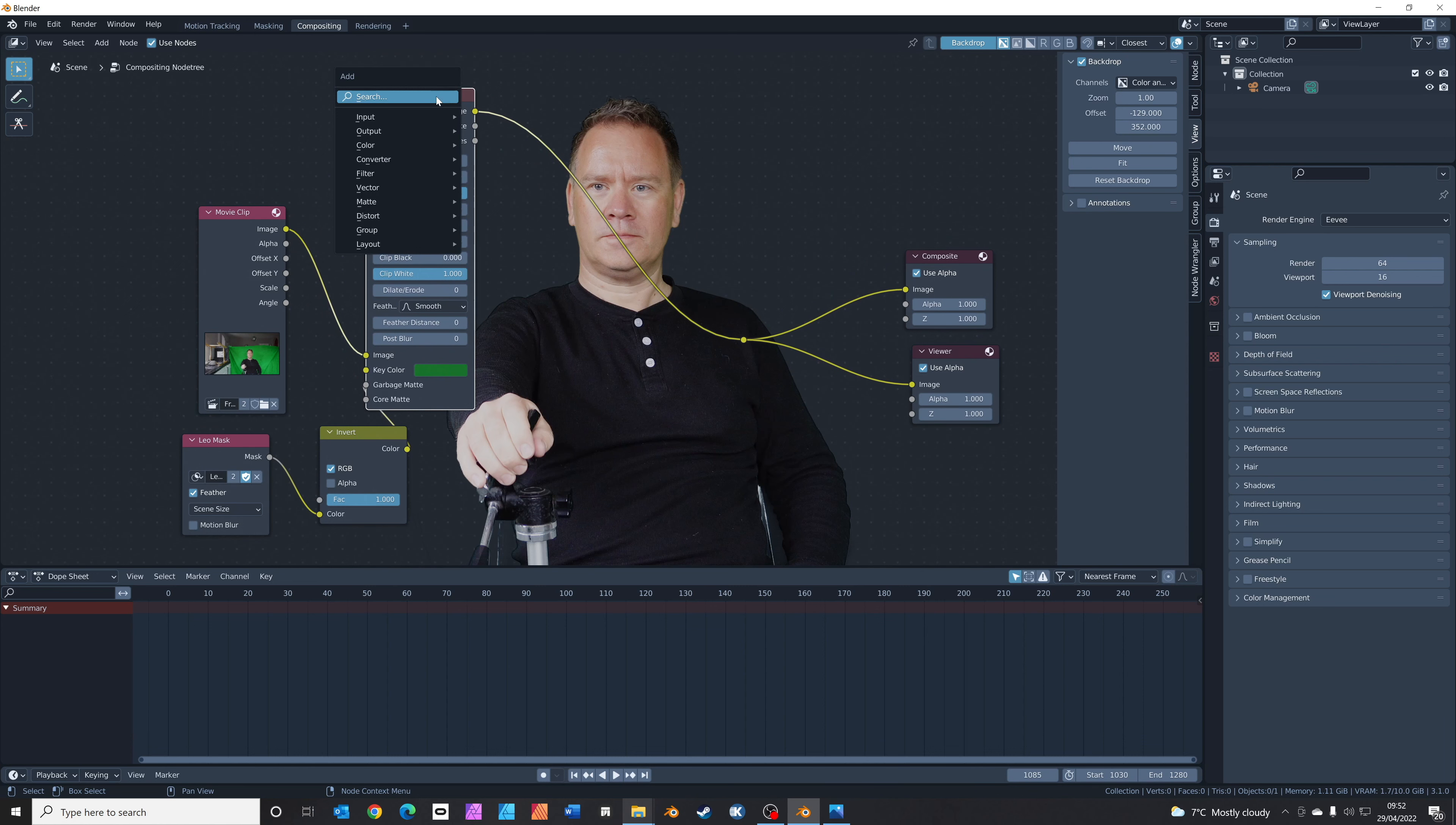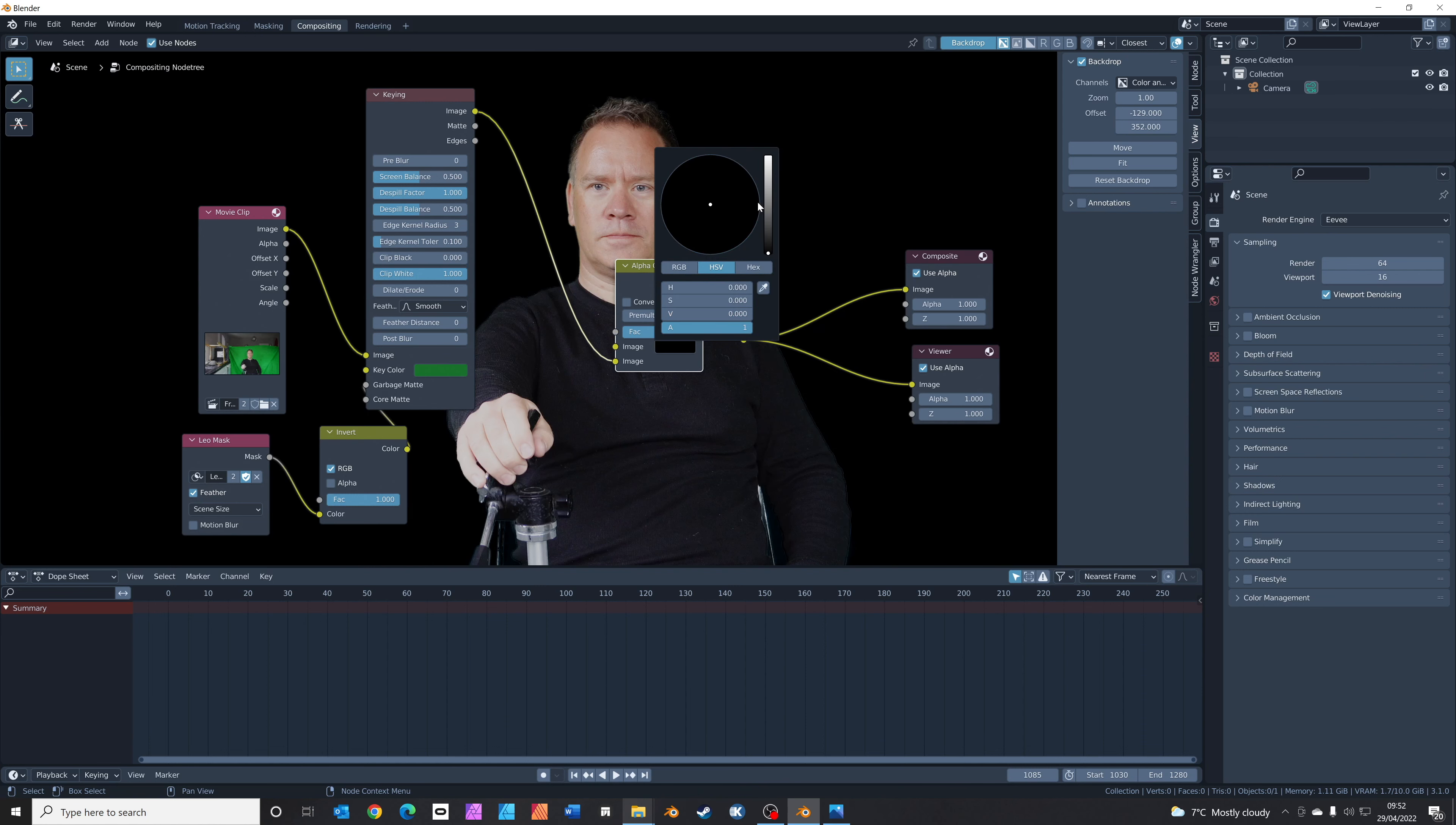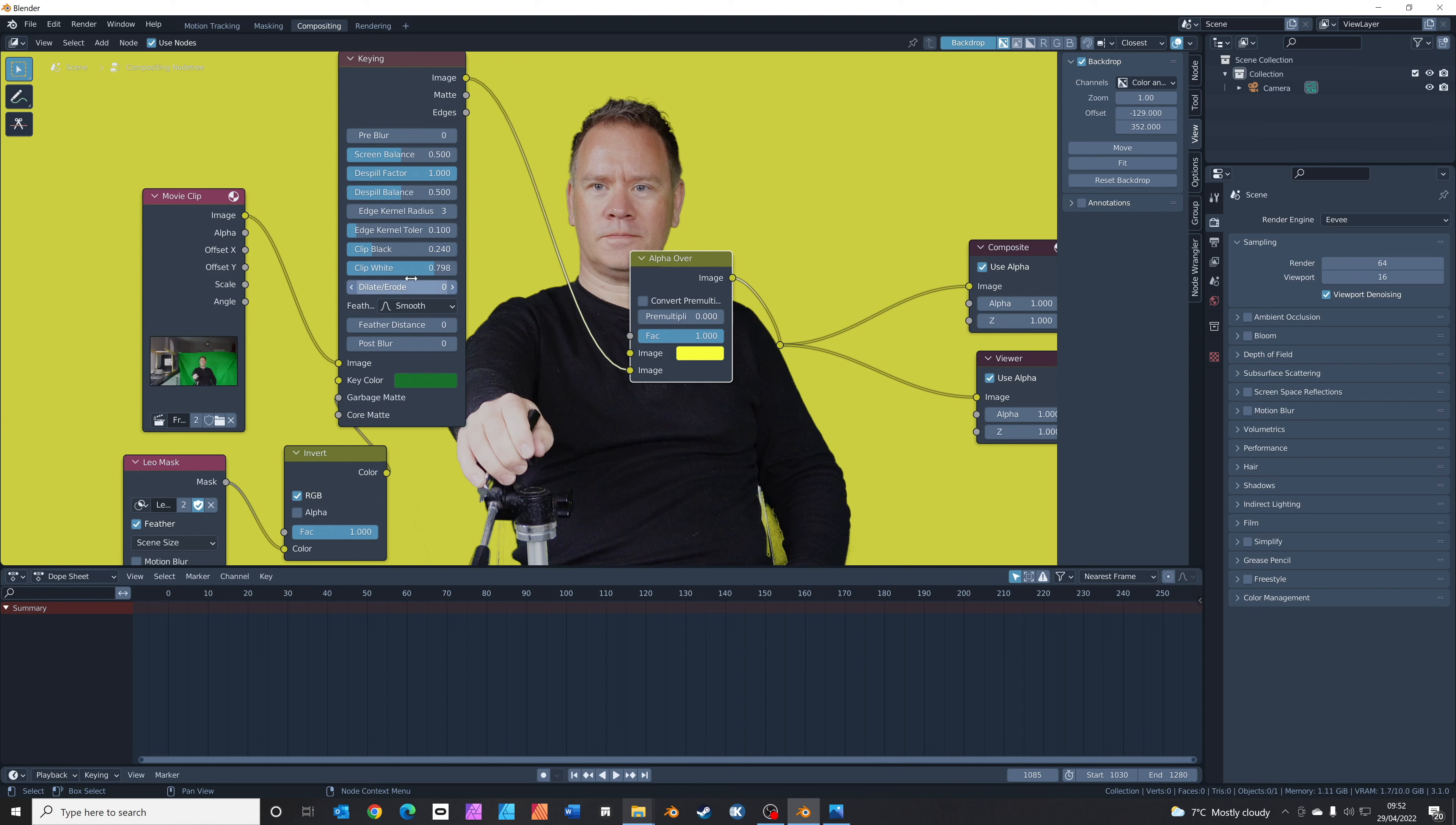If you want to just double-check that the green screen is doing a good job, we can add something called an alpha over node. Shift-A, search alpha over, and you can drop that on here. Let's just swap our keyed image into the bottom slot. Now what you can do is actually change this color to black or to white or to any color you like, and it just helps. Actually, we've done such a good job on this key, you can't really see anything.